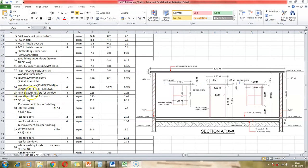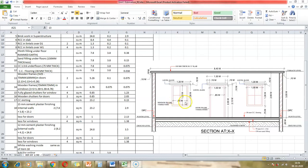Item number 15 is fully glazed shutters for windows. There are 4 windows. The inner width inside the frame is 0.85 meters and the inner height of the shutter is 1.23 meters. The unit is square meters, so the glazed shutter area is 4 × 0.85 × 1.23.